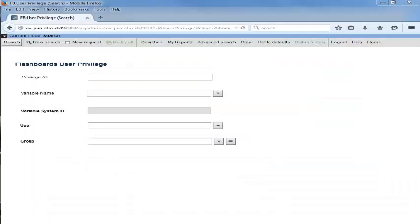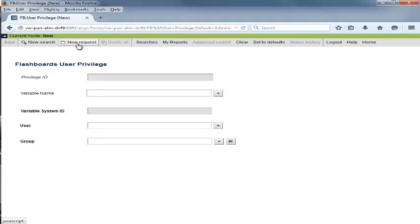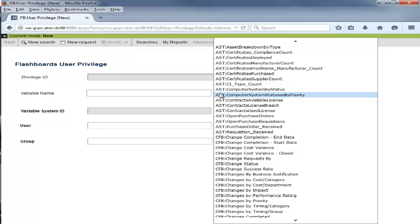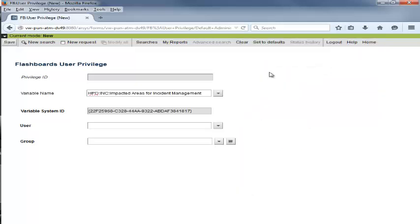Beth now logs in to the BMC Remedy mid-tier and opens the Flashboard's User Privilege form in Search mode. She then clicks New Request to open the form in New mode. Beth clicks the drop-down menu for the Variable Name field and selects the newly created Flashboard variable HPD colon INC colon Impacted Areas for Incident Management from the drop-down list.